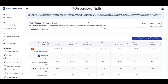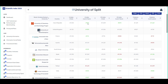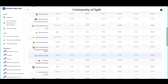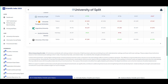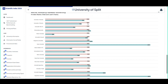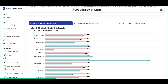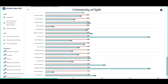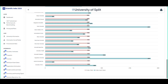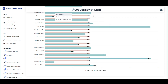The academic performance of the University of Split has been compared with similarly ranked universities in Europe. Using key metrics such as H-index, I-10 index, and citation counts, this analysis reveals the university's scientific impact and areas for improvement.